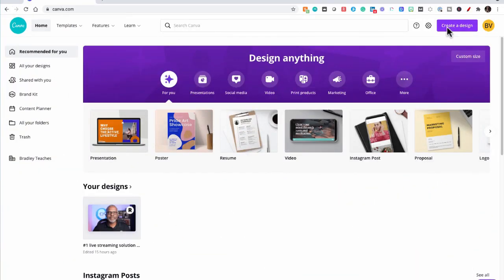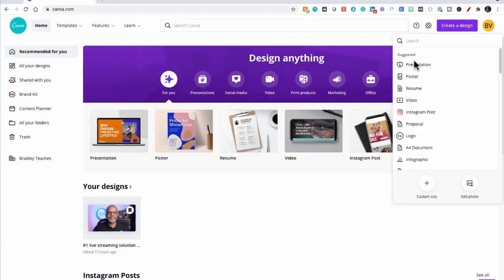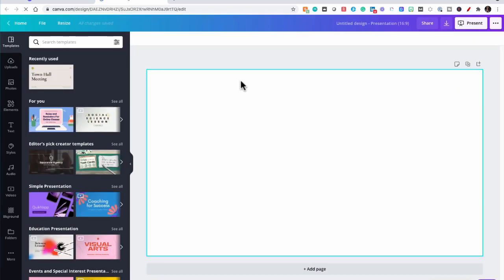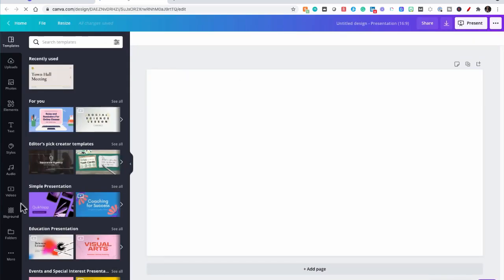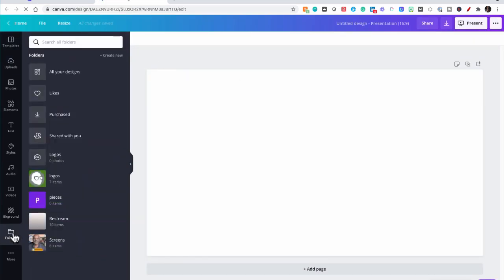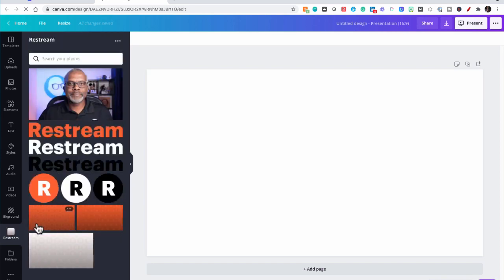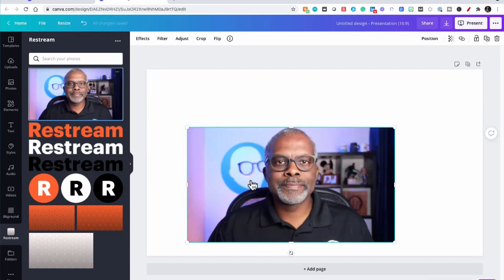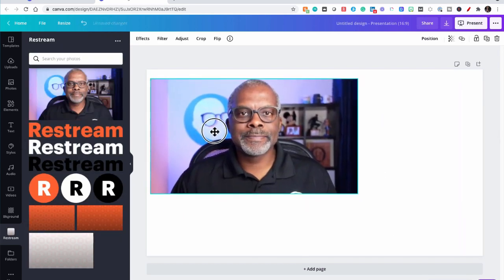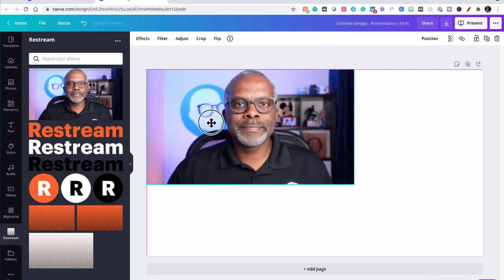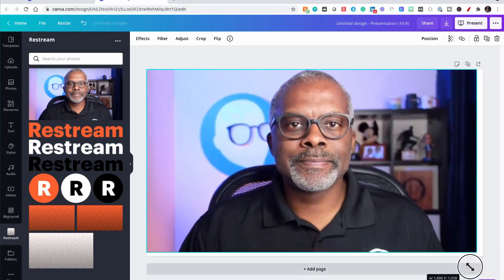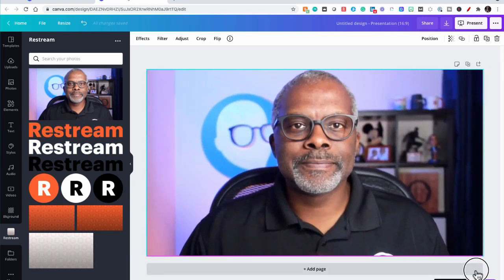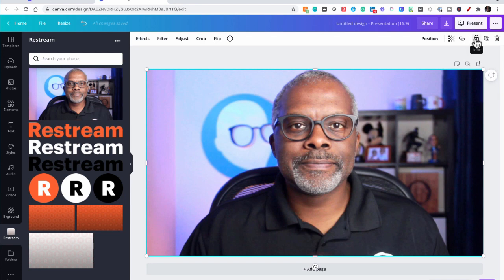Here we are in Canva, and we're going to go to Create a Design, Presentation, and I'm going to go to my folders where I have my images and pieces saved. I'm going to start off with my Secret Weapon graphic and scale it to fill the screen, and let me lock it.